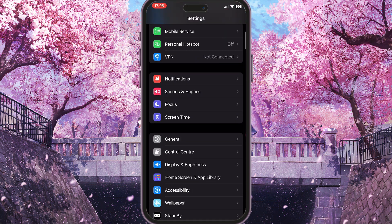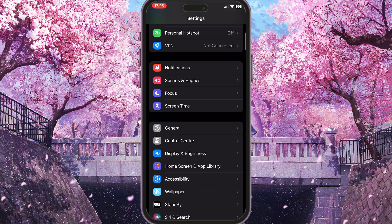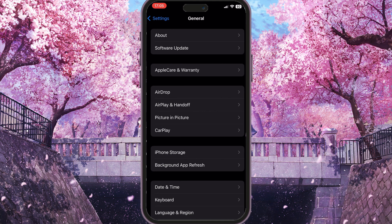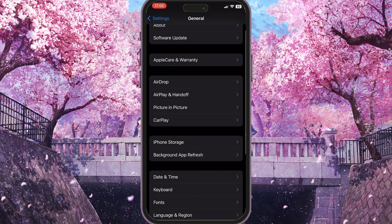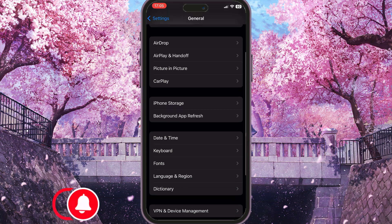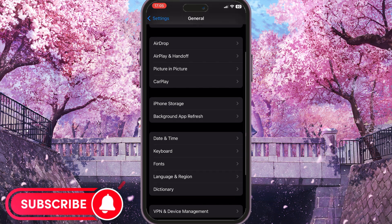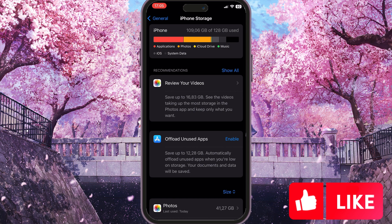Scroll down until you find General — this is the option with a little gear icon. Now scroll down and you will see iPhone Storage right here. You need to go into it.